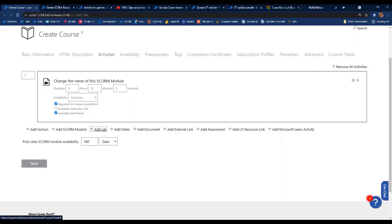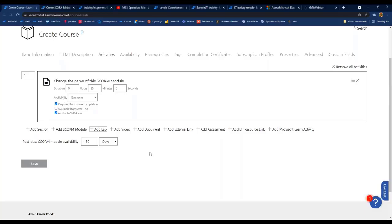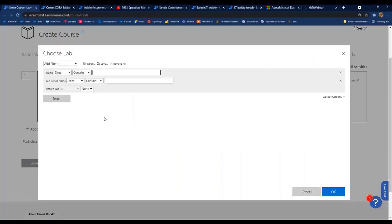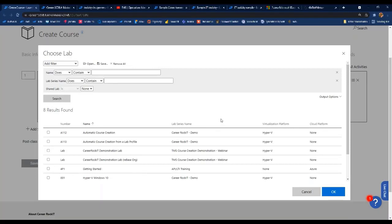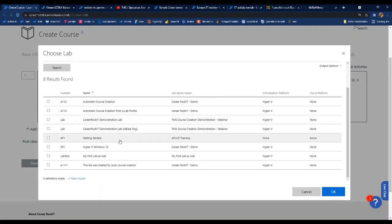Next we'll look at labs — these are labs you've created in Lab on Demand and published out to the TMS, the Training Management System. Labs you created are available for you to add to courses. If you've contracted to access content created by another organization, you don't have access to use those labs to create courses — they'll create courses for you. Some content providers work with organizations to create specific courses under contract, so contact that content provider if you're interested.